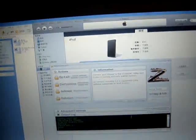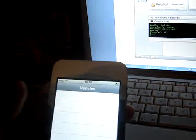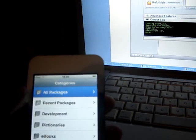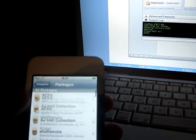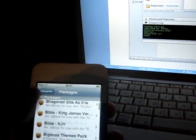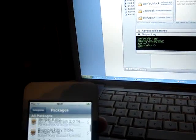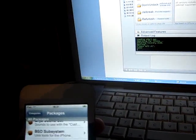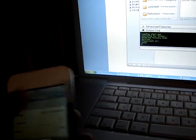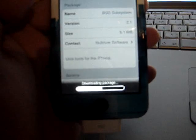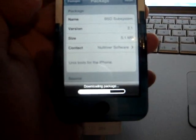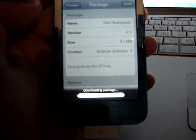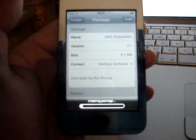First thing you need to do is go to Installer and update your installer, then install Community Source. After you've done that, let it refresh and you need to reinstall the BSD subsystems. You can see it's downloading. Just wait and let it finish.